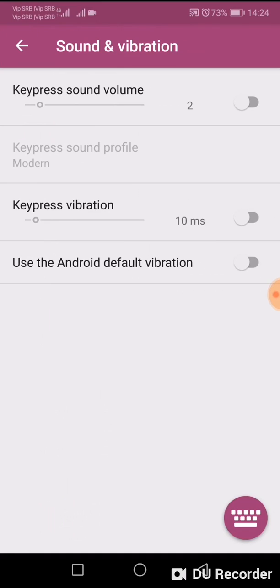And here it is: Keypress Vibration. If in your case it's turned on, simply turn it off, and that's it.